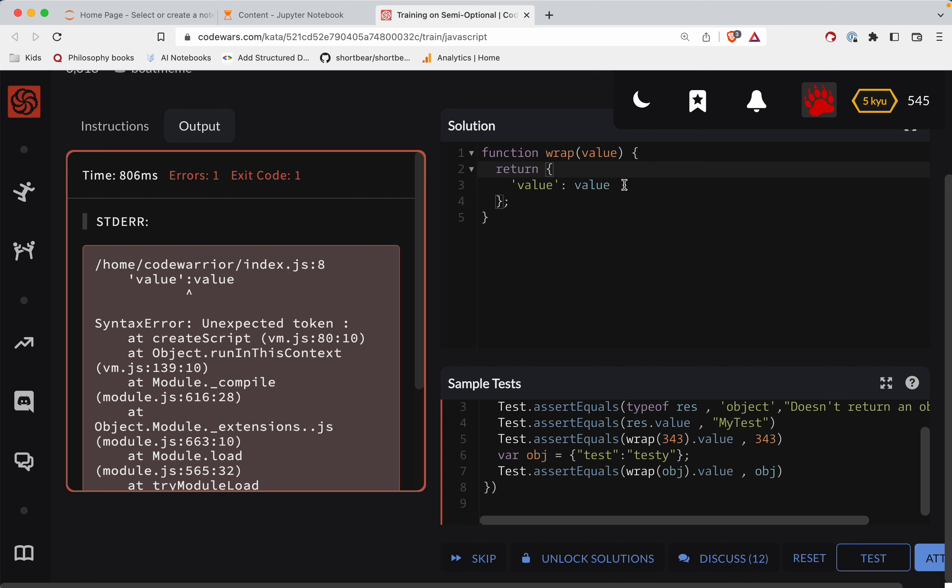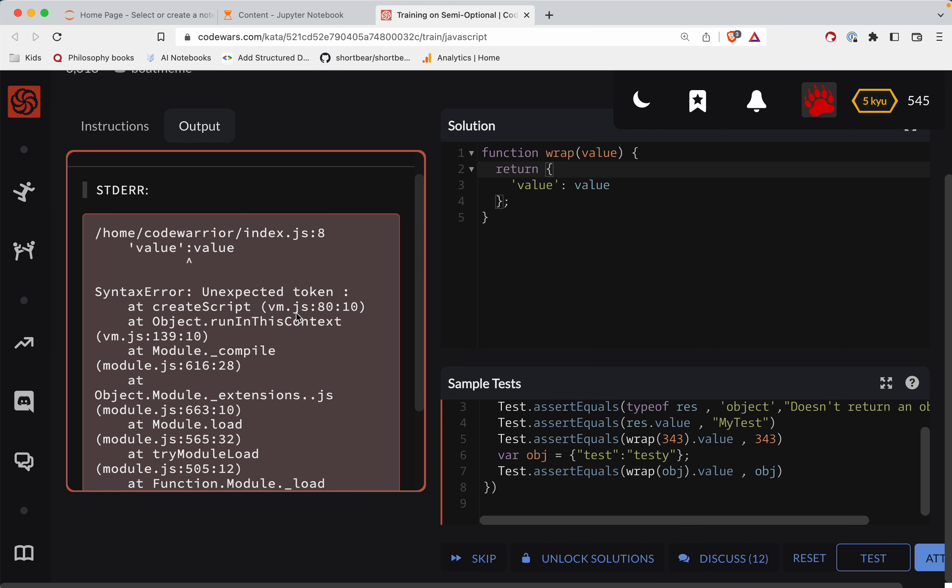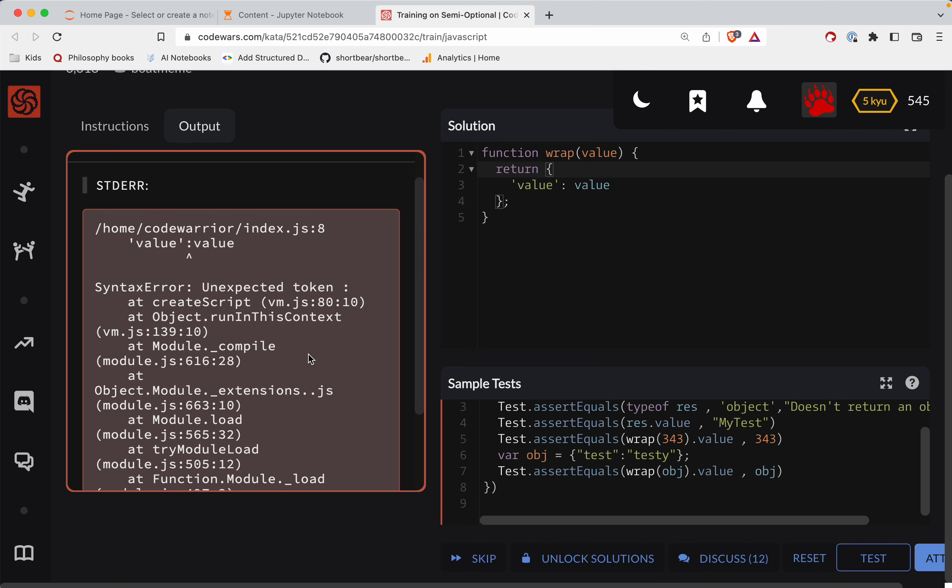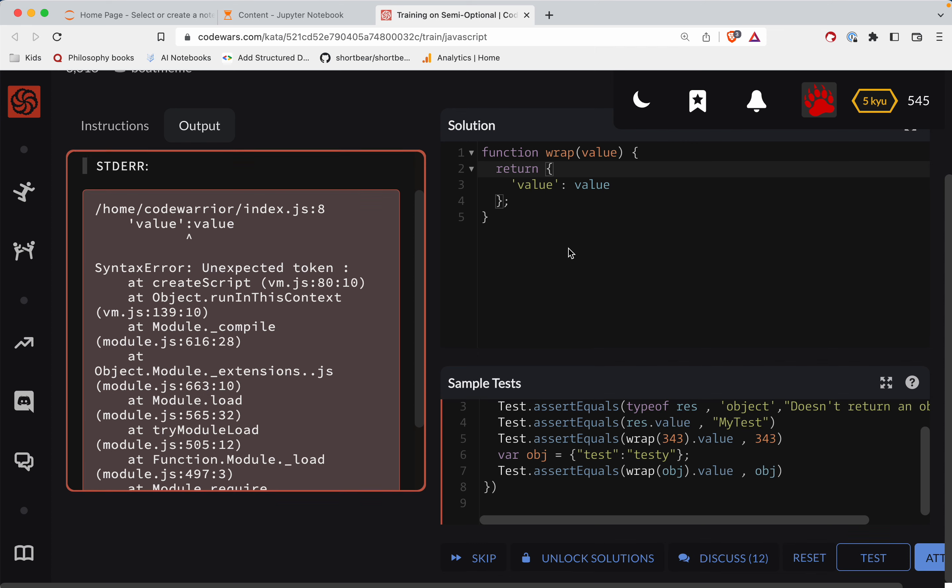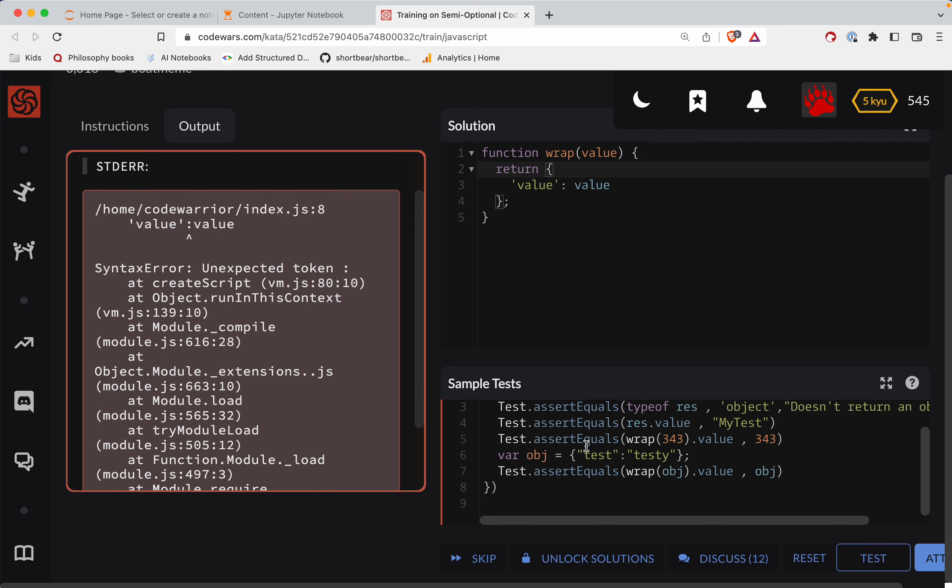Returning the function key value. Value is value. Unexpected token colon. Why am I blanking on JavaScript objects? What's the deal here?